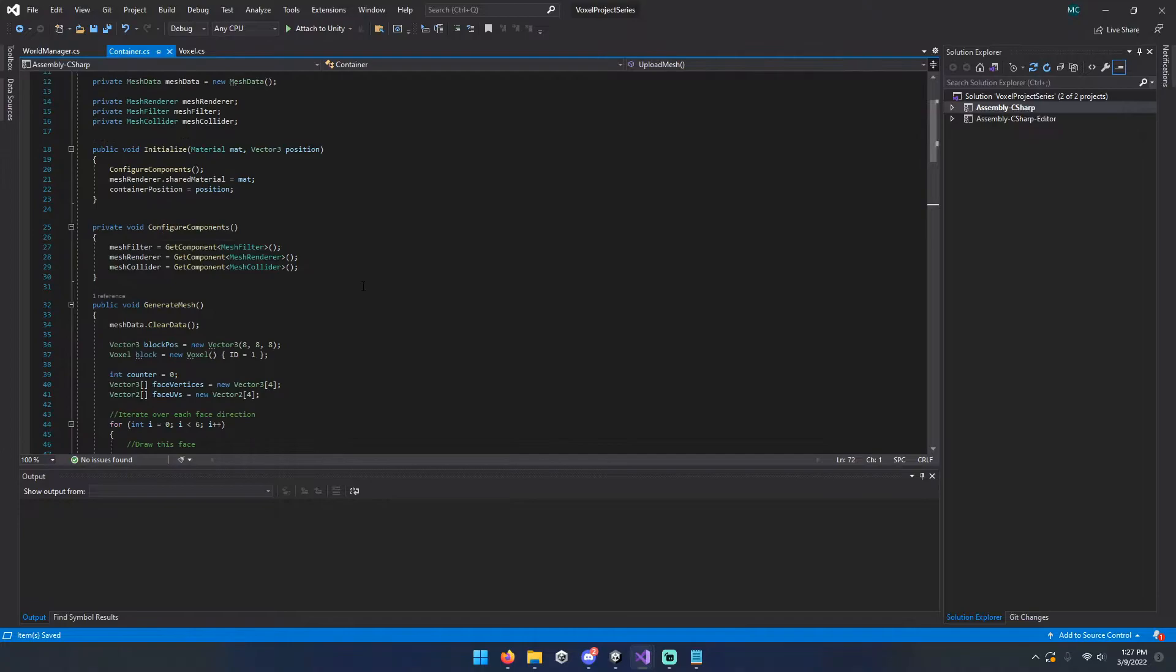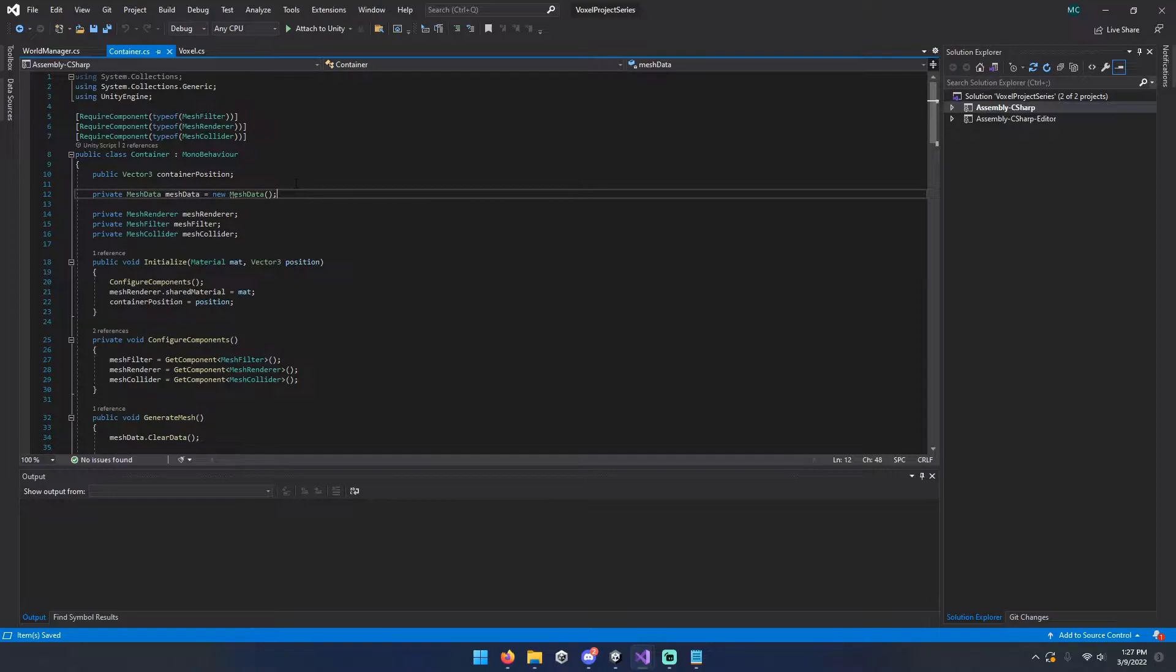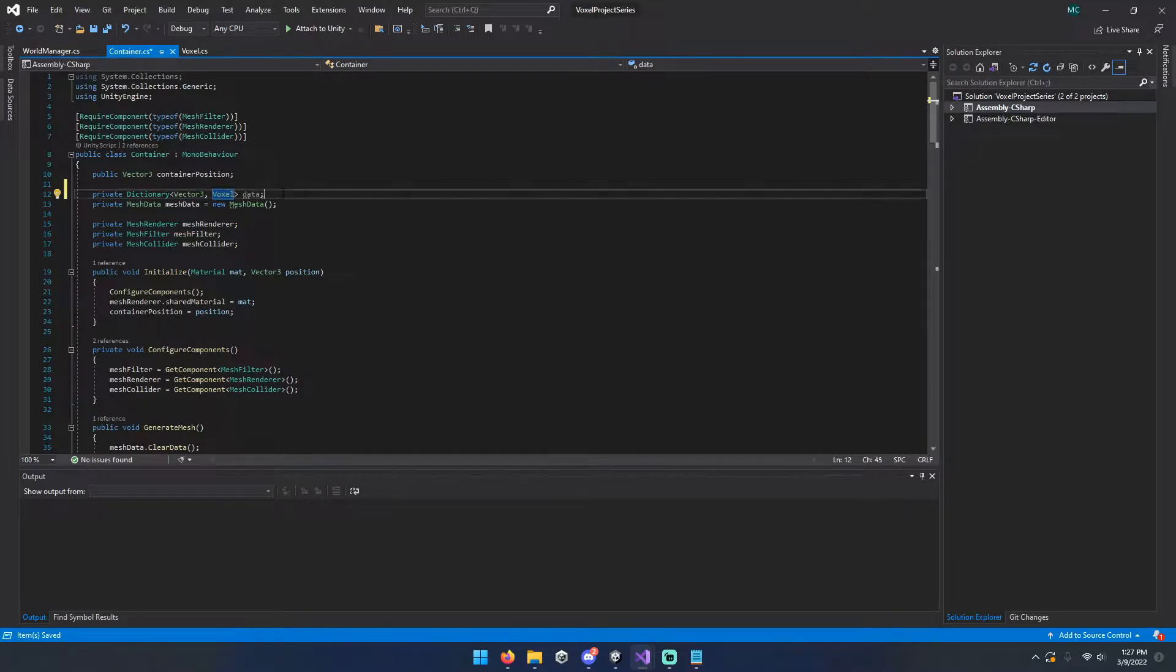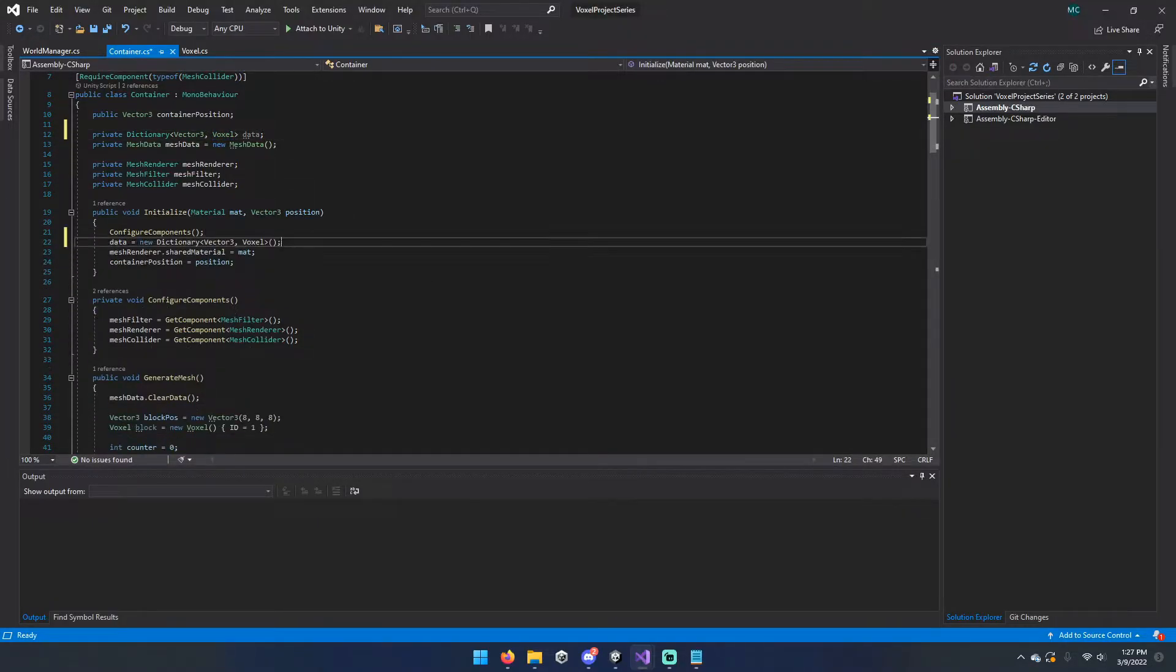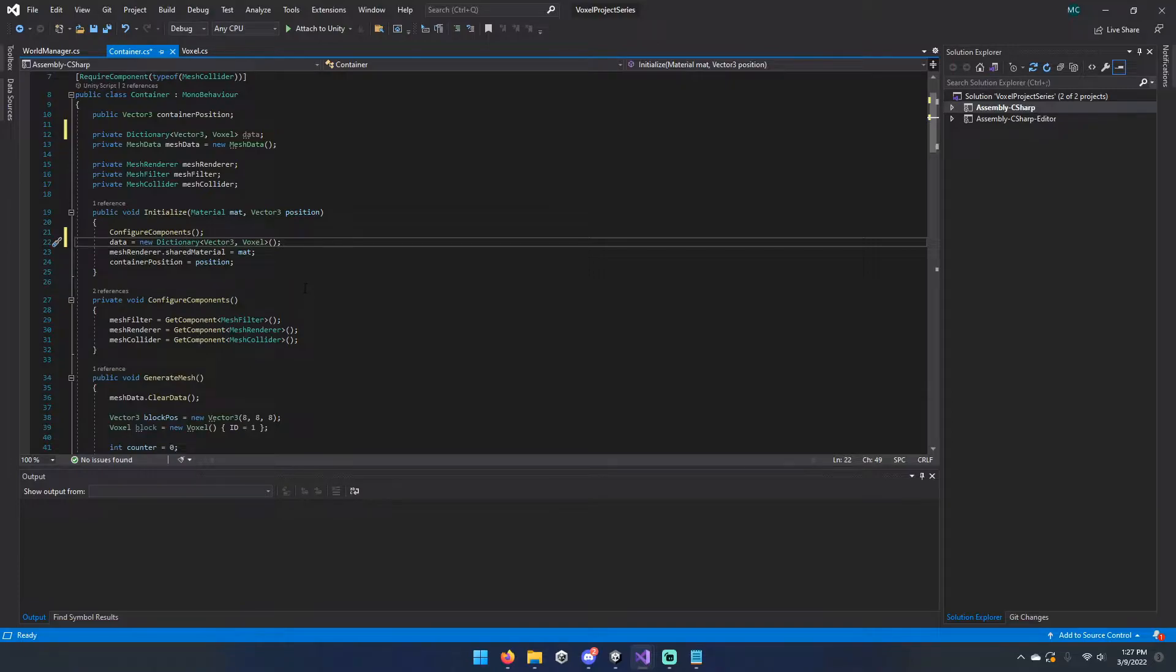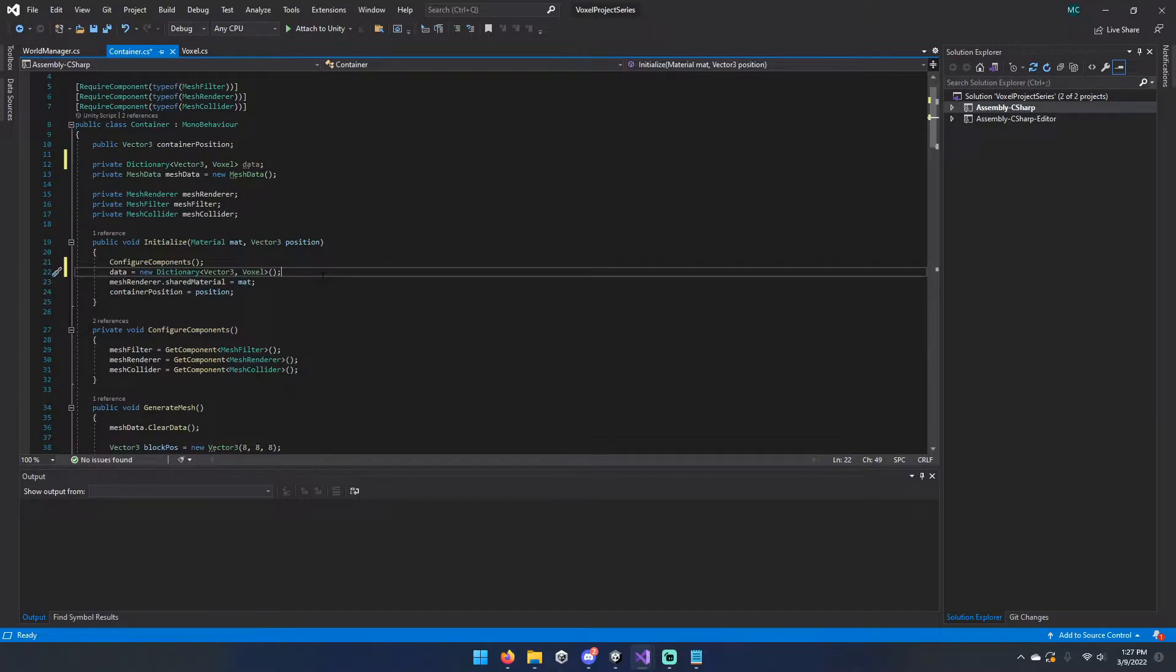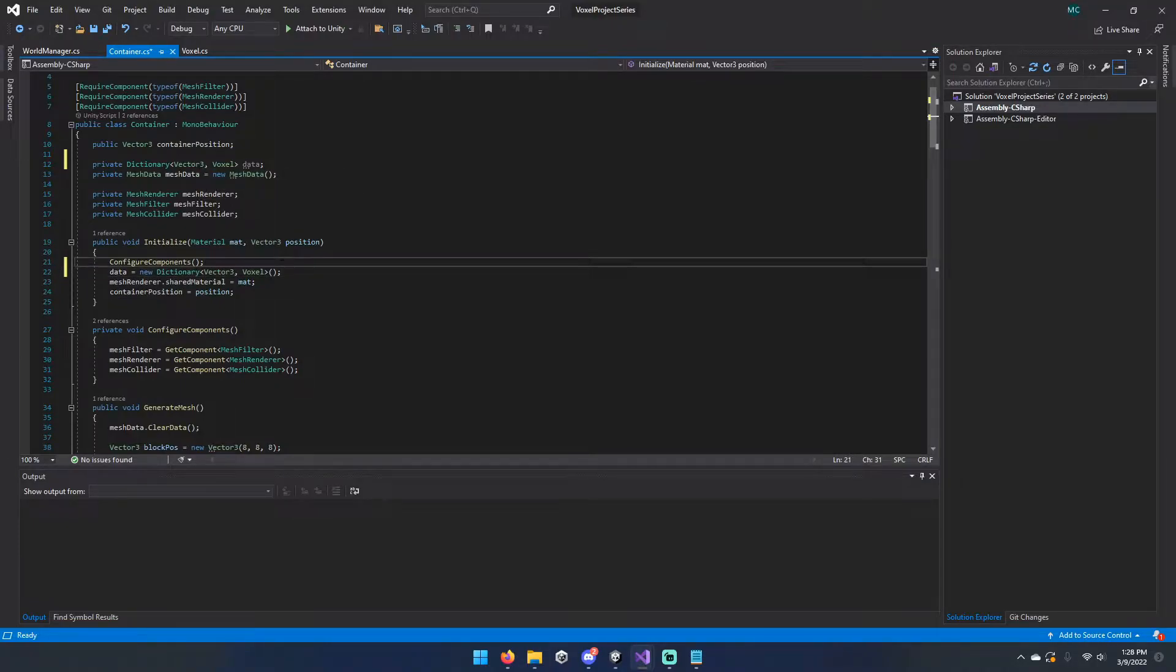We're going to start over here in our container, and we're going to add a dictionary with a vector three as the key and voxel as the value. I personally prefer to use dictionaries. It means less iterating over empty data, even though you can early out of it. It also takes up less storage traditionally. So if you have a 16 by 128 by 16 chunk, you're not allocating that much data, you're only allocating what's actually a solid object. And to get started, we're going to go ahead and add our dictionary and then initialize it during our initialize function.